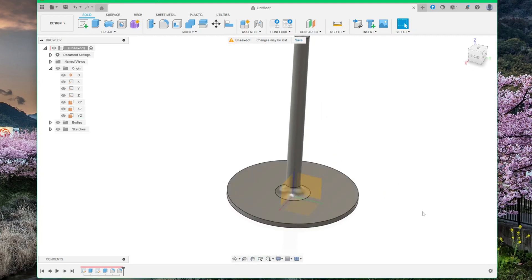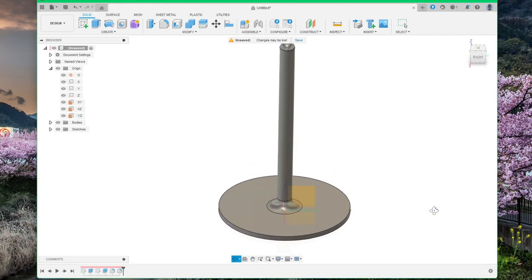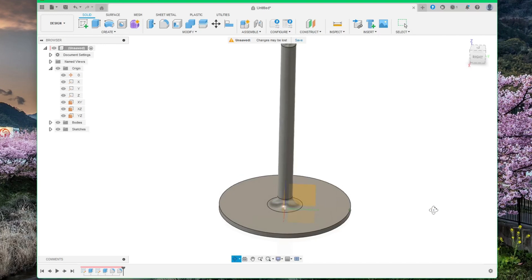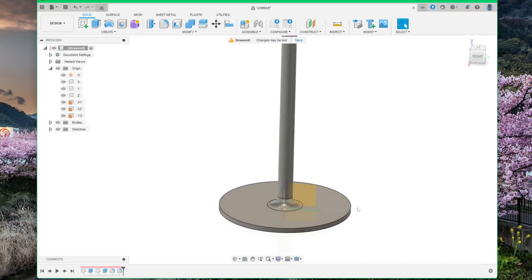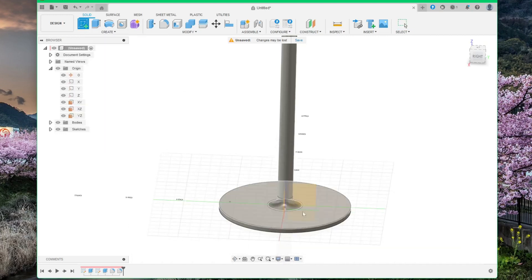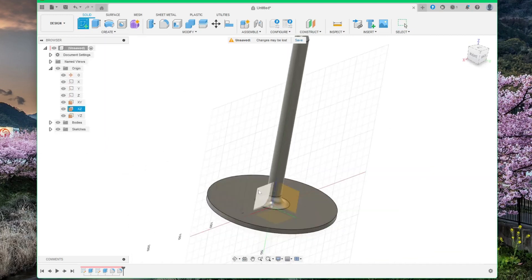So you can see it's in the center here. Click on Sketch and select this plane, which is YZ, eh, XZ, sorry. And it will rotate the view to this.